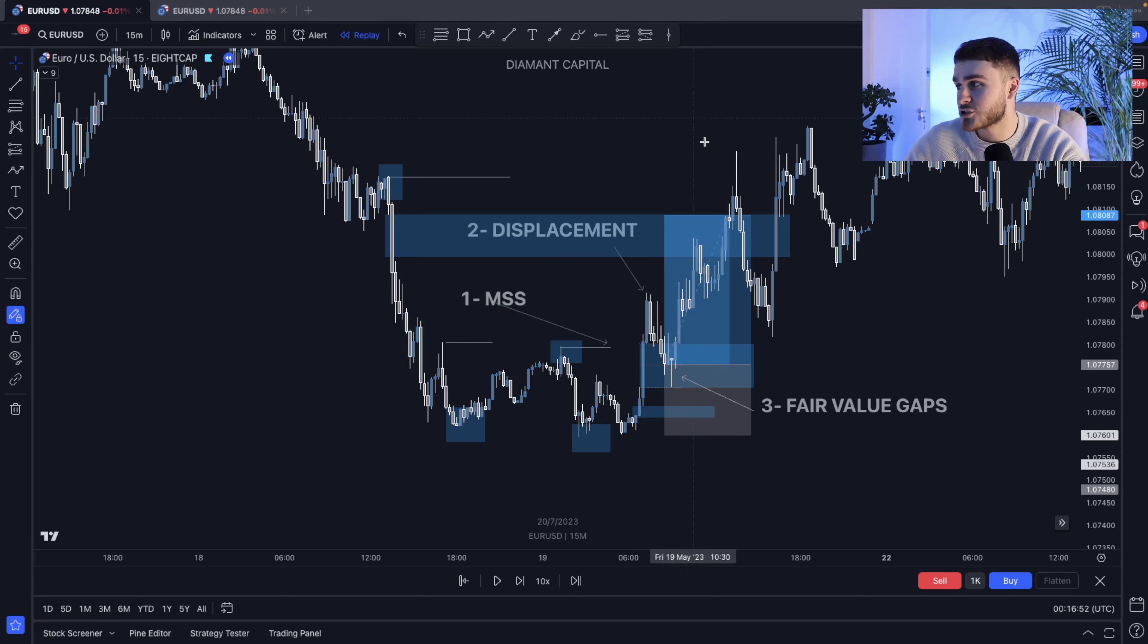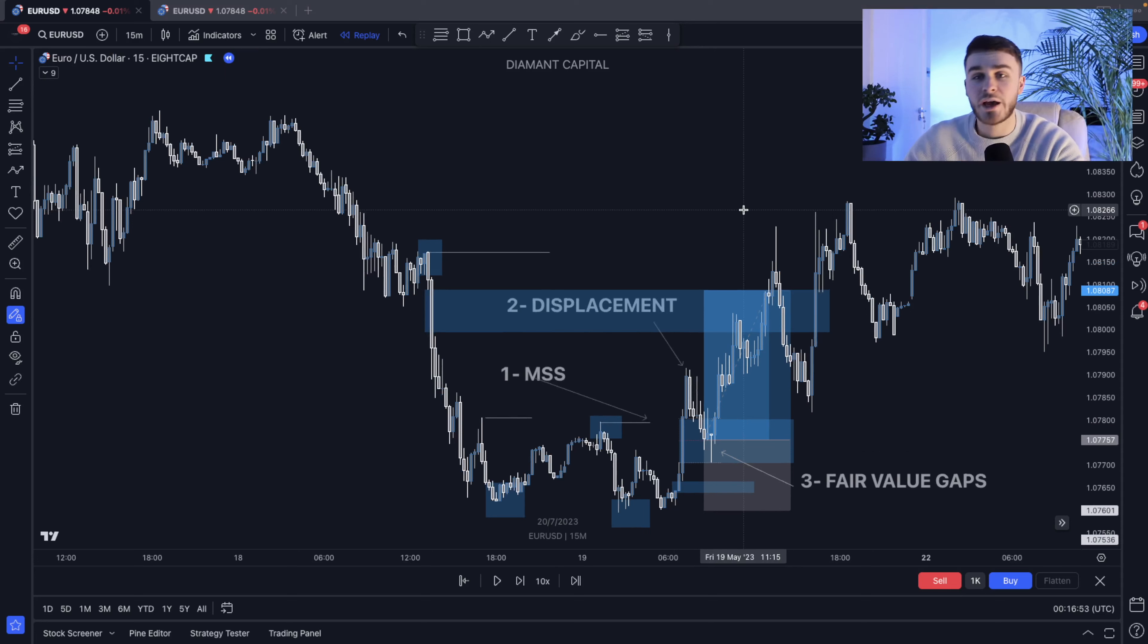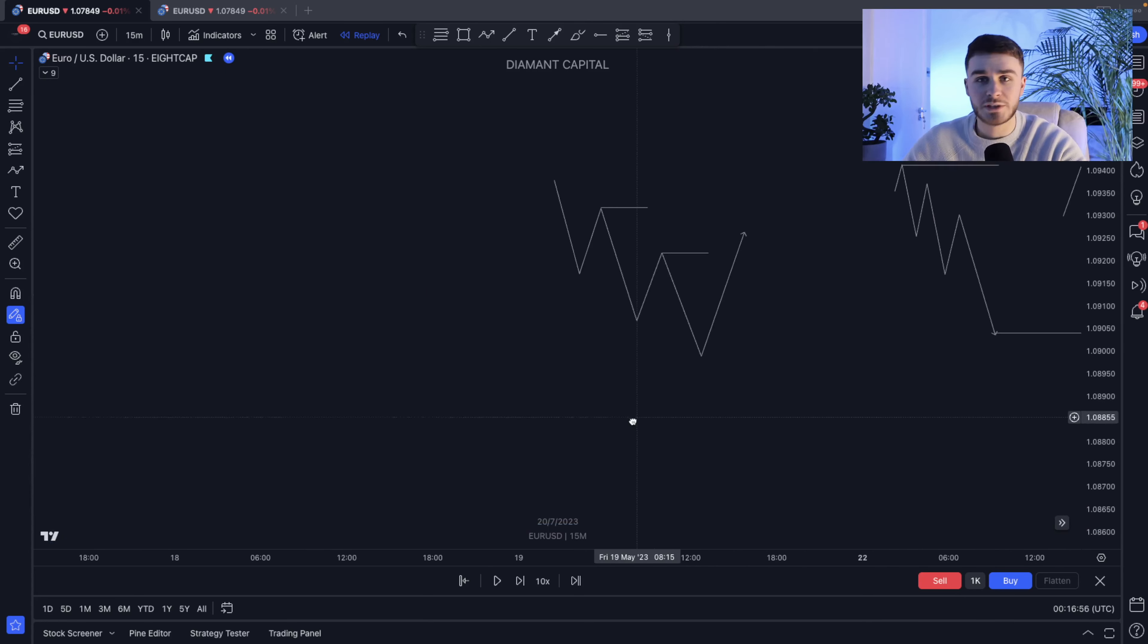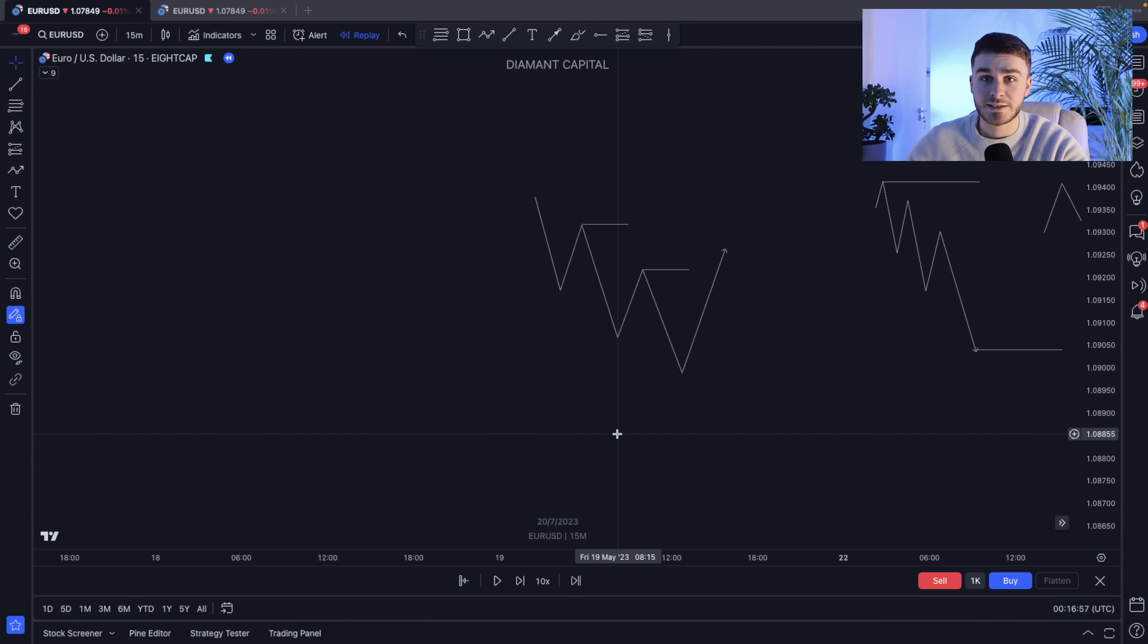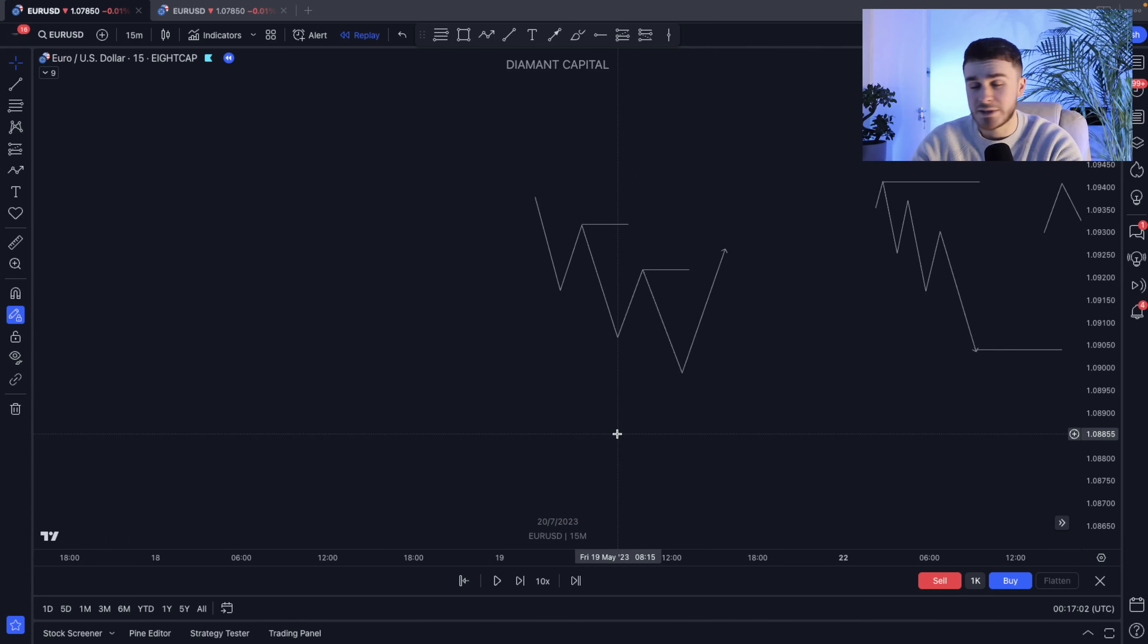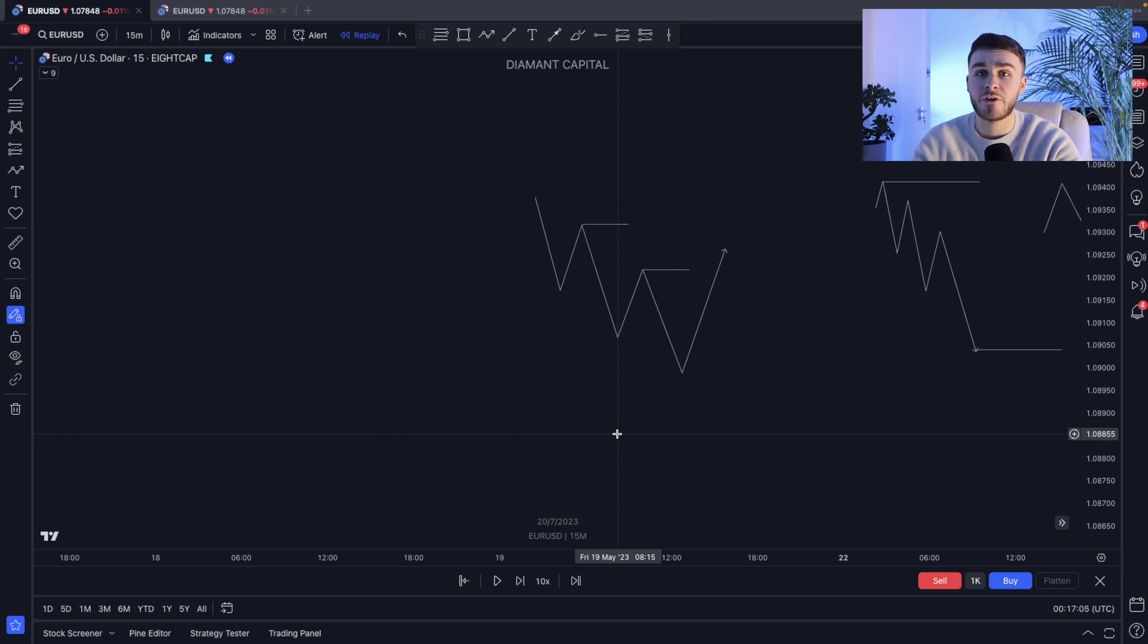Now getting straight into it, how can we actually use it in our trading? The one thing you must understand is this: ICT's concepts are very broad, right? There's so many things that we can get into. But typically, this is the type of thing we're going to be looking at when we're confirming any trade.